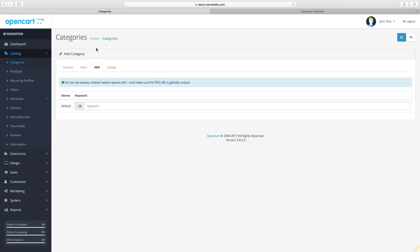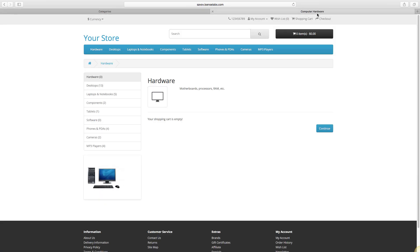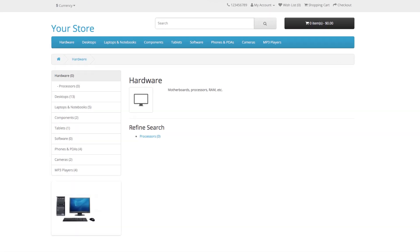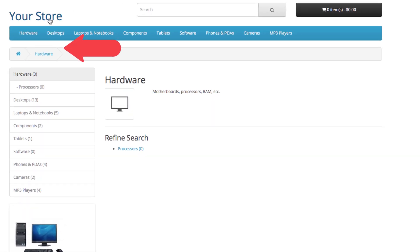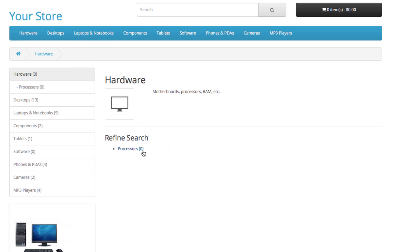We complete the rest of the information quickly and continue to the storefront again. Refresh the page and we'll be able to see the subcategory we just created. Subcategories will also appear in the Refined Search area. And this is how you create categories and subcategories in OpenCart 3. We hope you learned something new today.